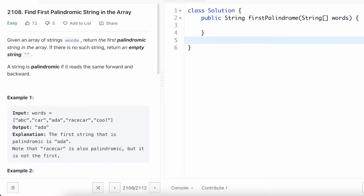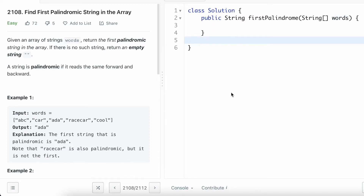Now let us write a helper function to check if a string is palindromic or not. We'll use this helper function to check all the words present inside the words array. We'll apply the helper function for all words from left to right, and the first word which satisfies the helper function will be our result. Let us write the helper function first.